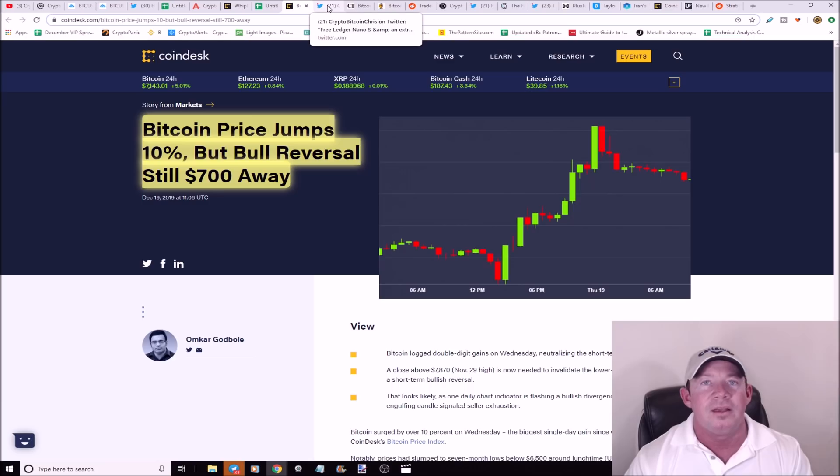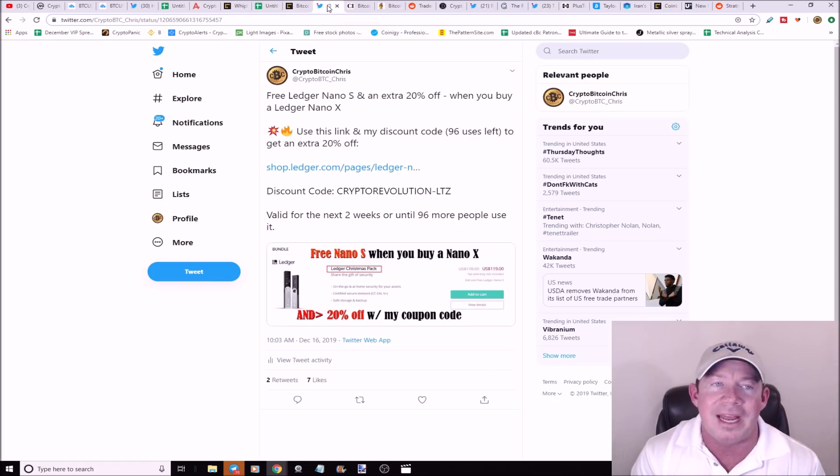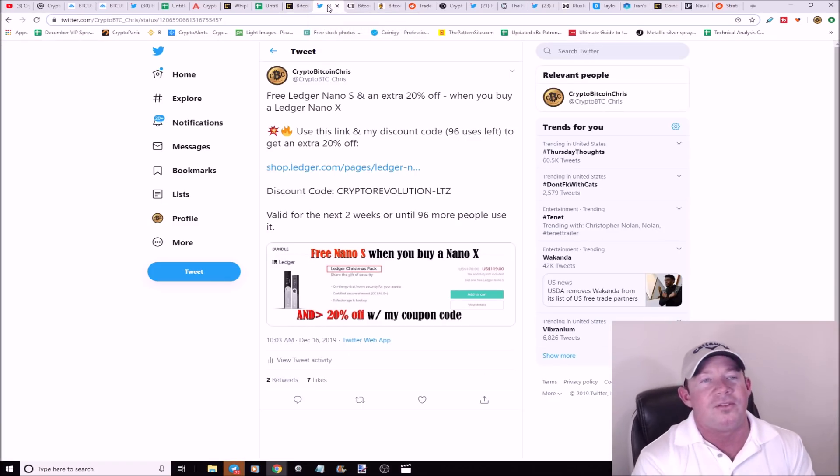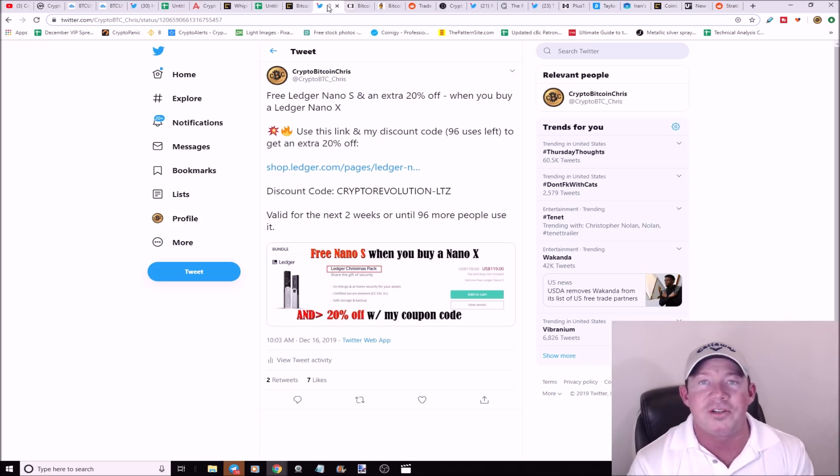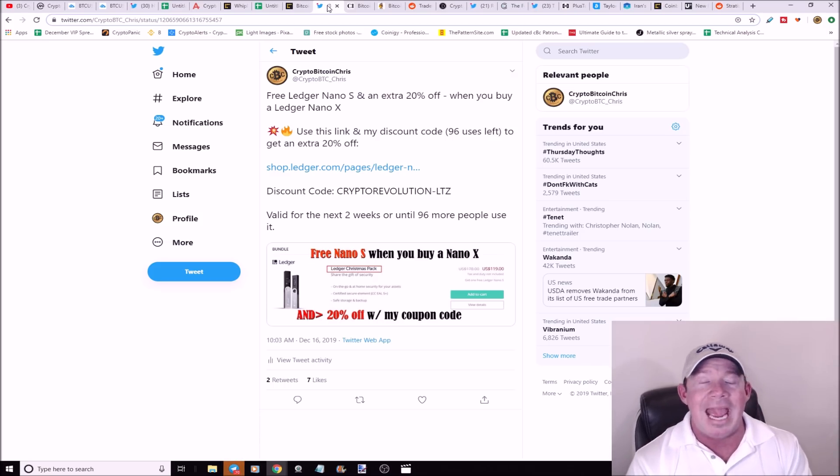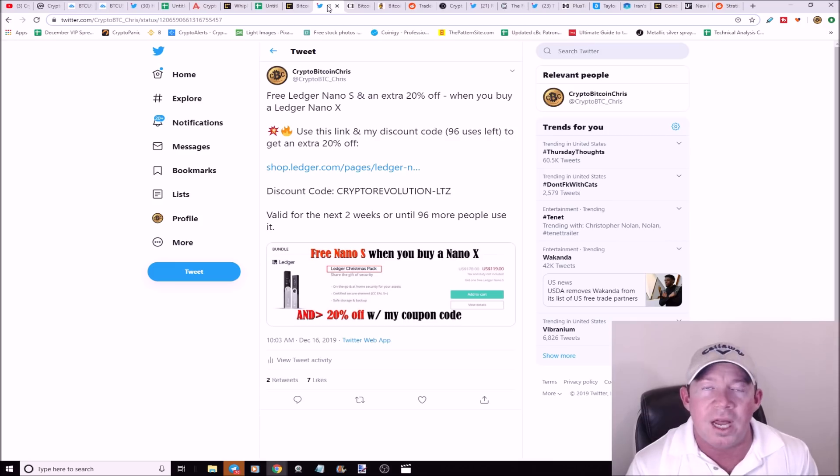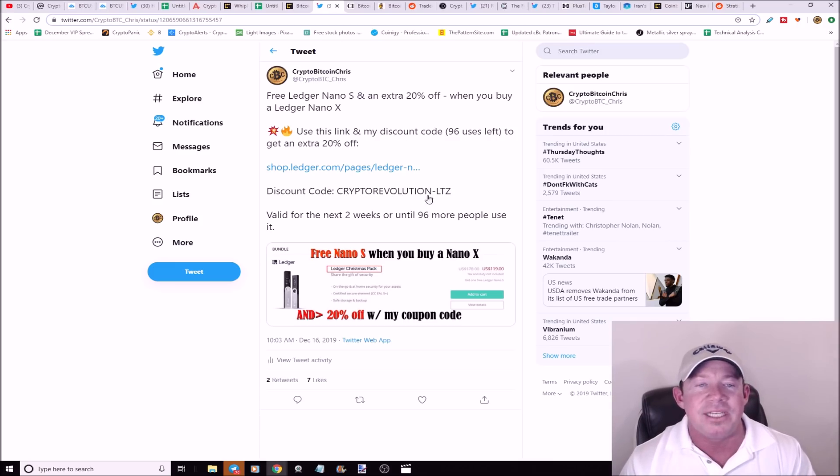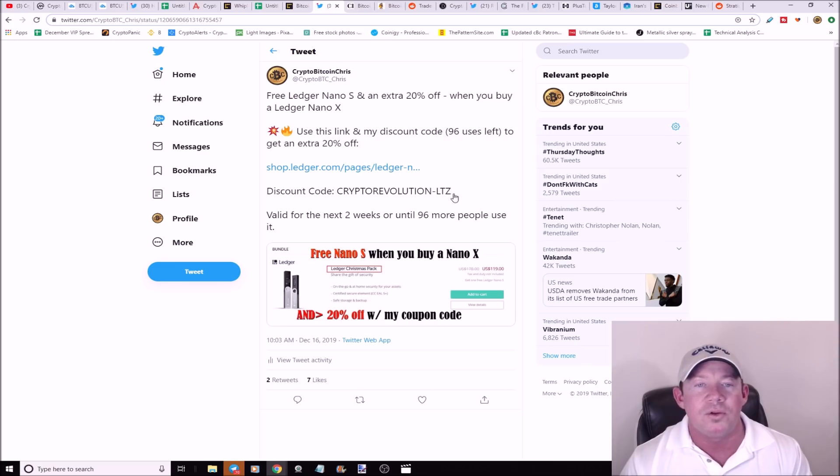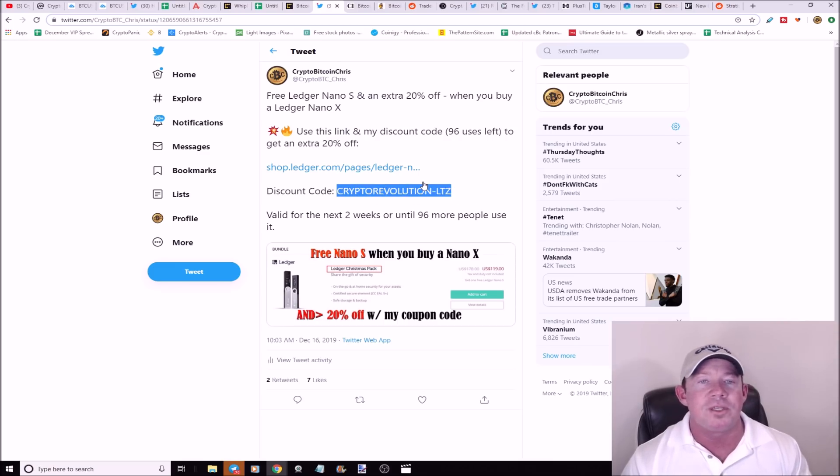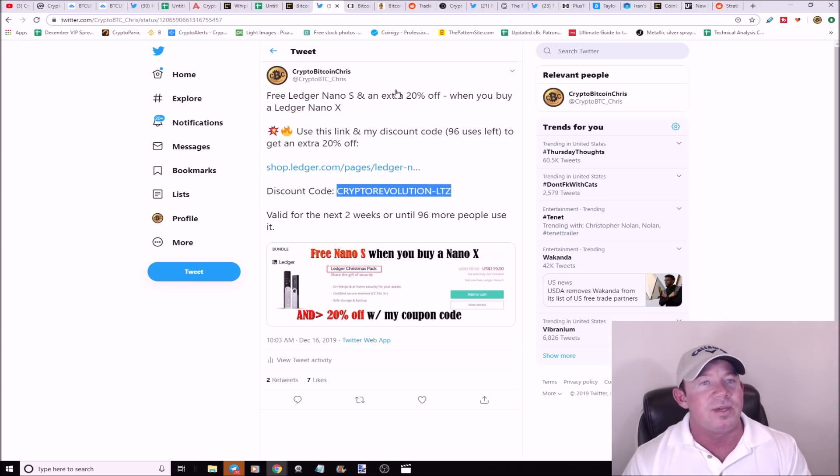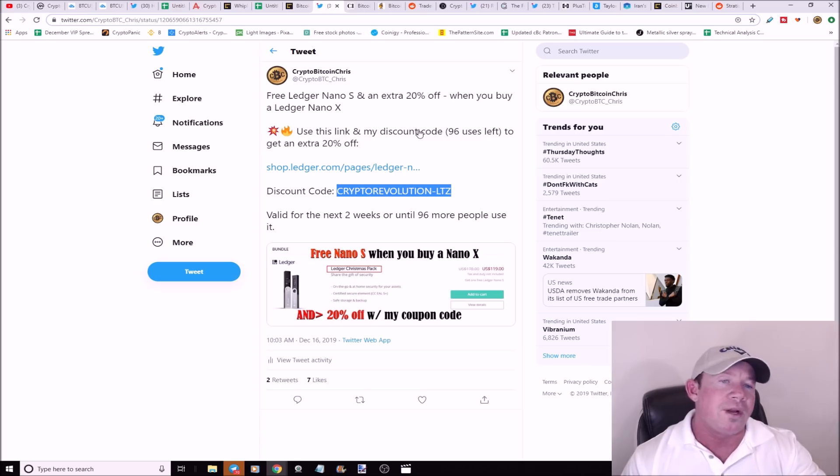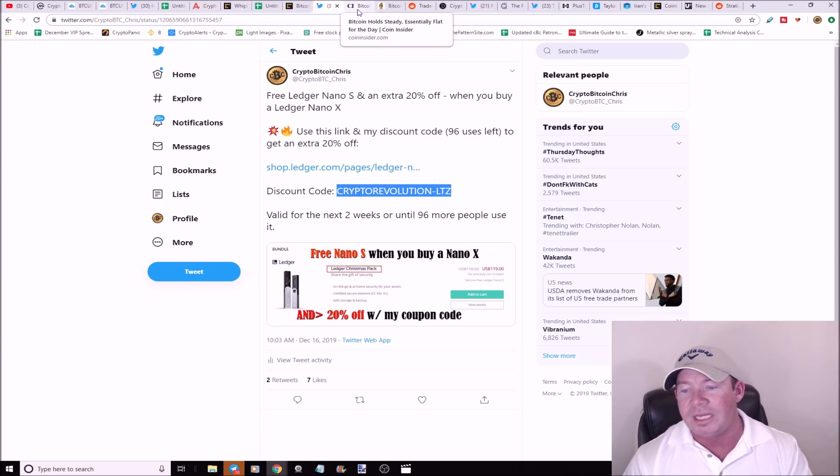If you guys haven't picked up a Ledger Nano X yet, this is your chance. You buy a Ledger Nano X, you get a Ledger Nano S for free and you get 20% off. You just use this code: Crypto Revolution dash LTZ. As long as you use the factory link in the description, you'll get for under $100 bucks you get a Nano X and a Nano S. Sweet deal. I think there's about 45 uses left on this. It's running out. It'll be good to the end of the month.